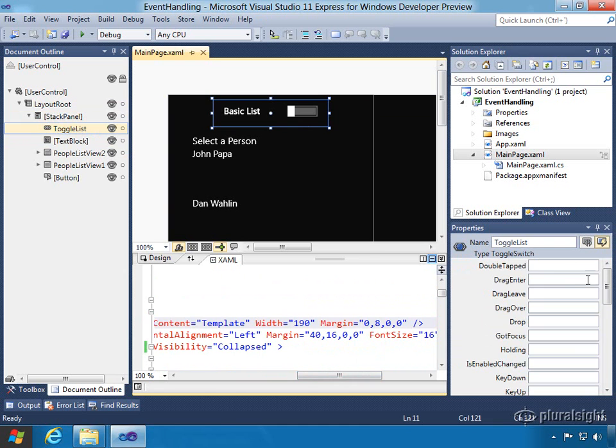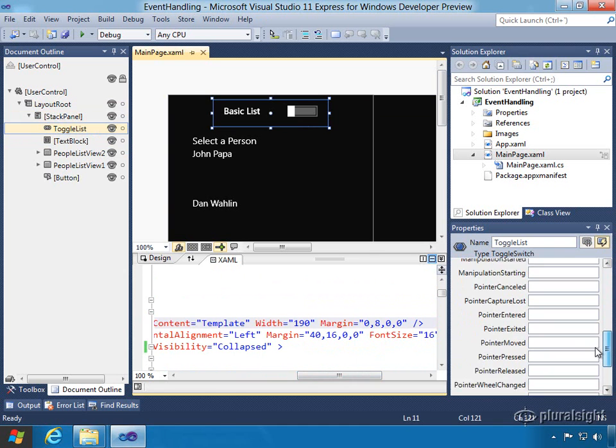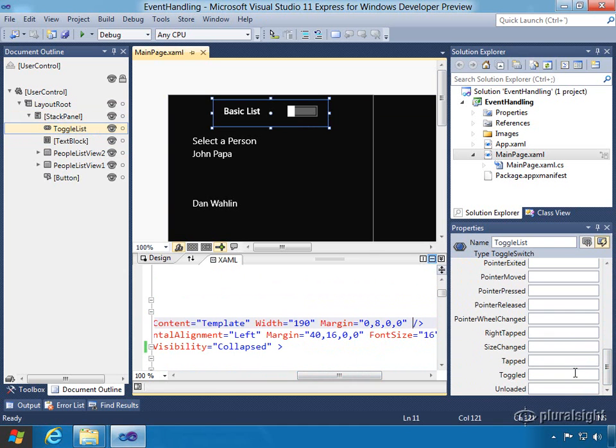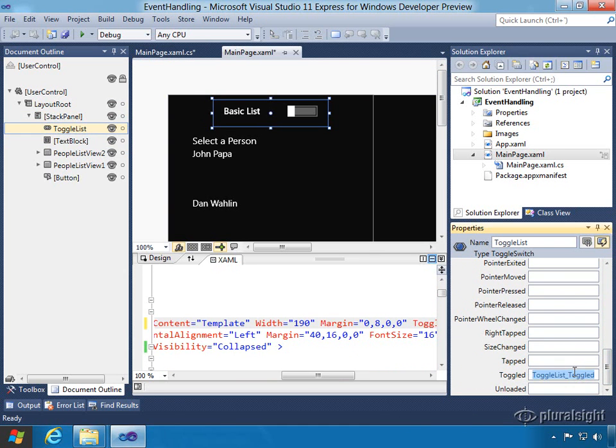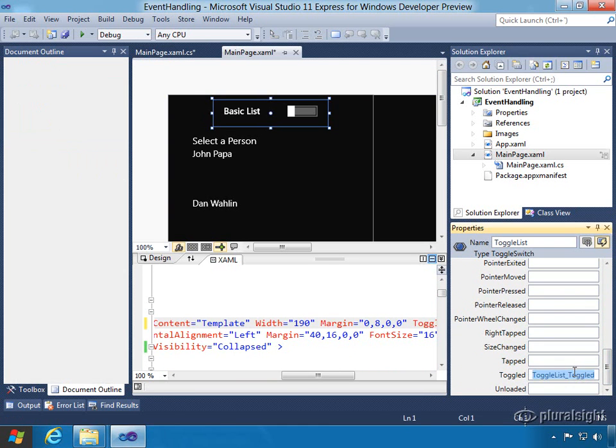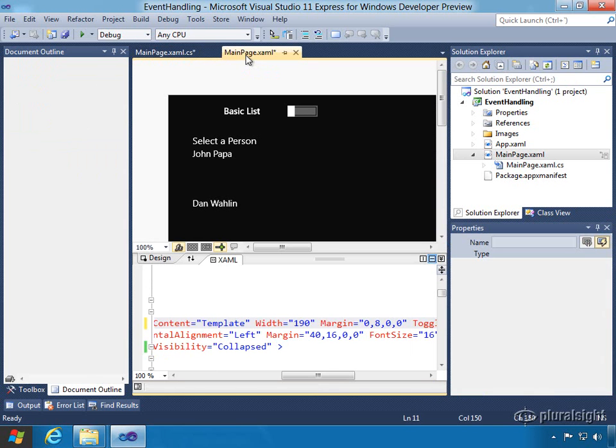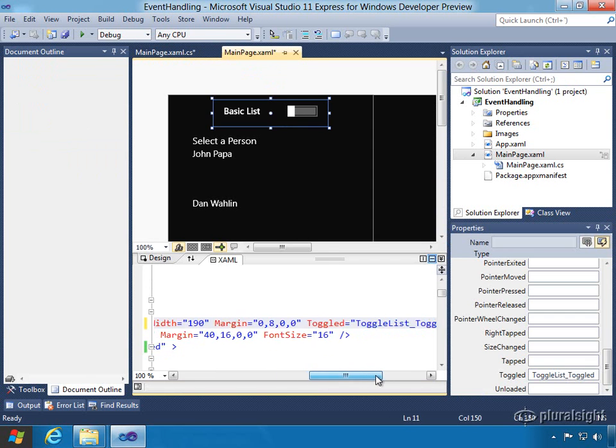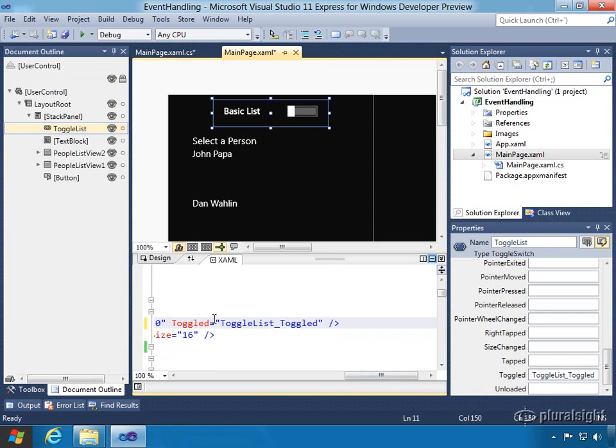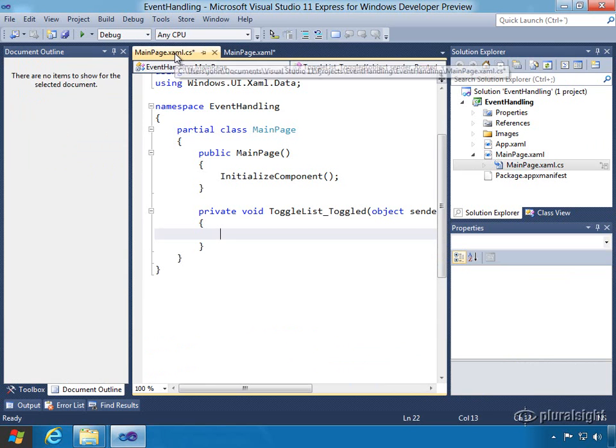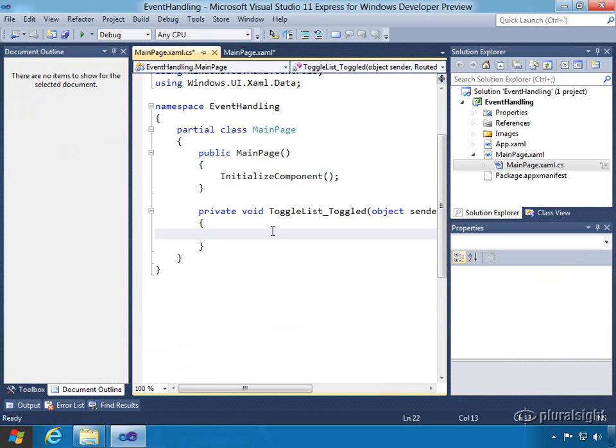Let's go over and we can add an event handler by typing in the XAML or we can go to the events and then we can come down to the toggled event and we'll double click on it and it will actually generate the code for us. The first thing it did is it created in the XAML a declarative event handler declaration, and then it went over into the code behind and added the actual event handler for me.